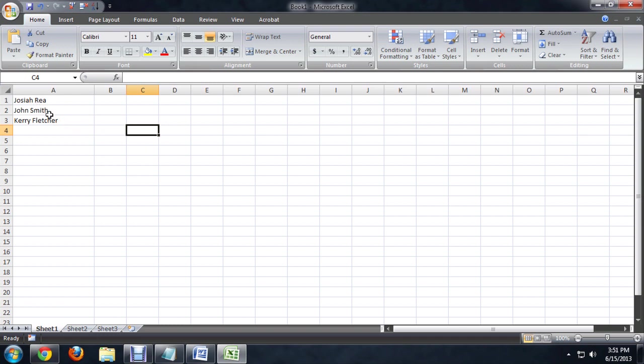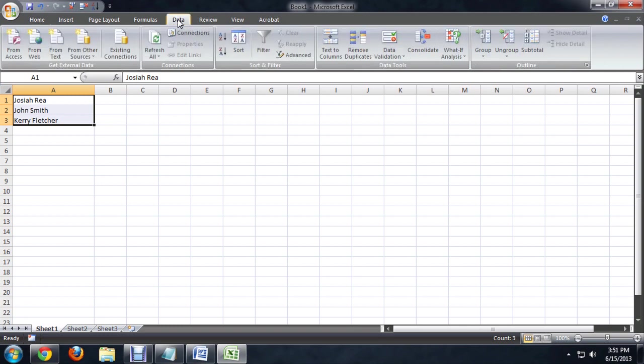To get these so that they're split into first name and last name, we'll select the names, go over to the data tab, and click text to columns.